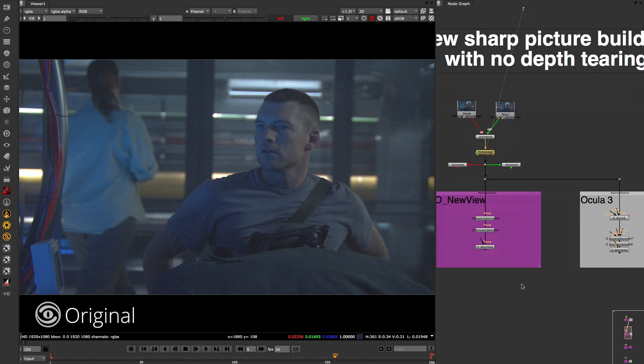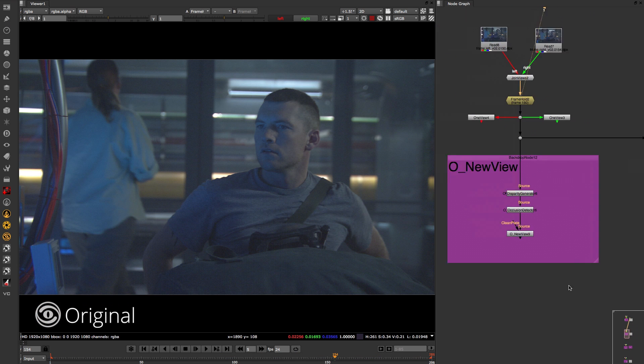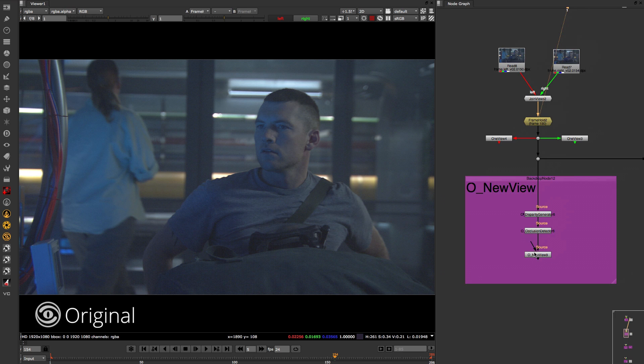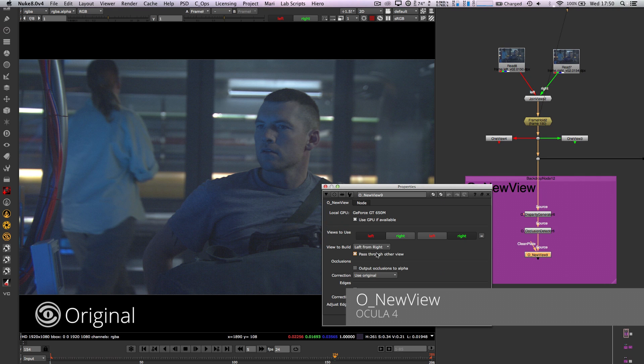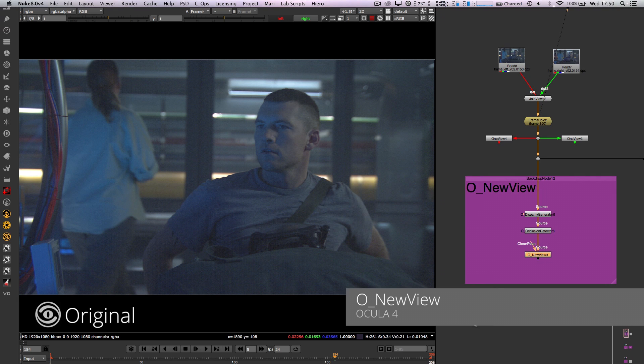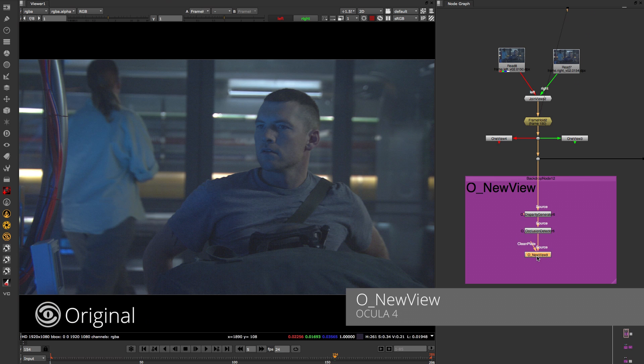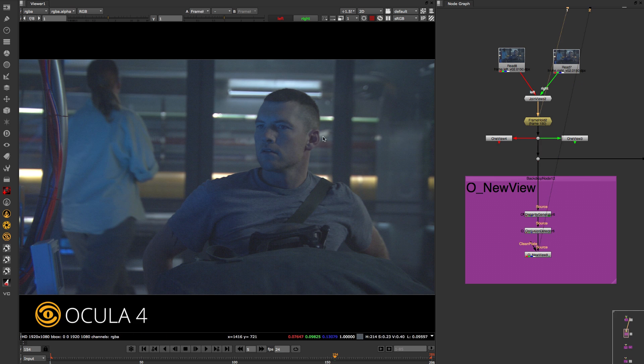Using the new view picture building operation, Ocular allows you to reconstruct a new eye based on the pixel data from one eye and the disparity between both eyes.